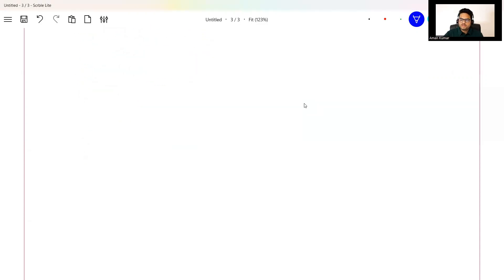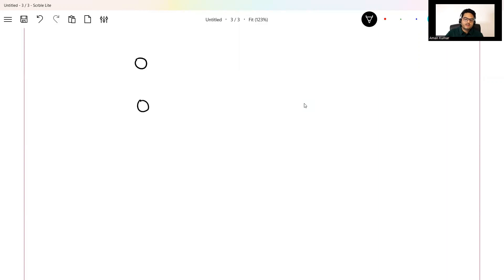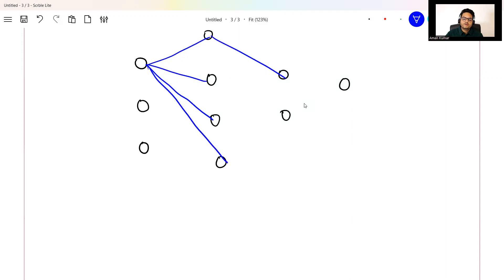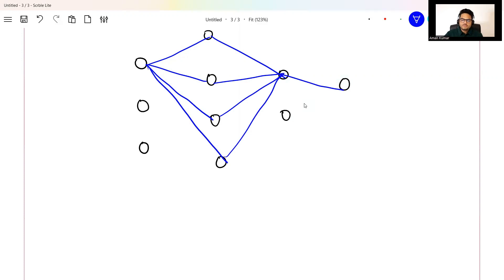Moving on to why it is difficult to work with RNN in normal tasks, or why RNN in its native form is not that popular. RNN is internally a deep learning network. If I take a simple model with some layers — W1, W2, W3, W4 — the job of the network is to optimize these weights so that the loss L can be minimized. That is the simple optimization problem we are solving when building a deep learning model.